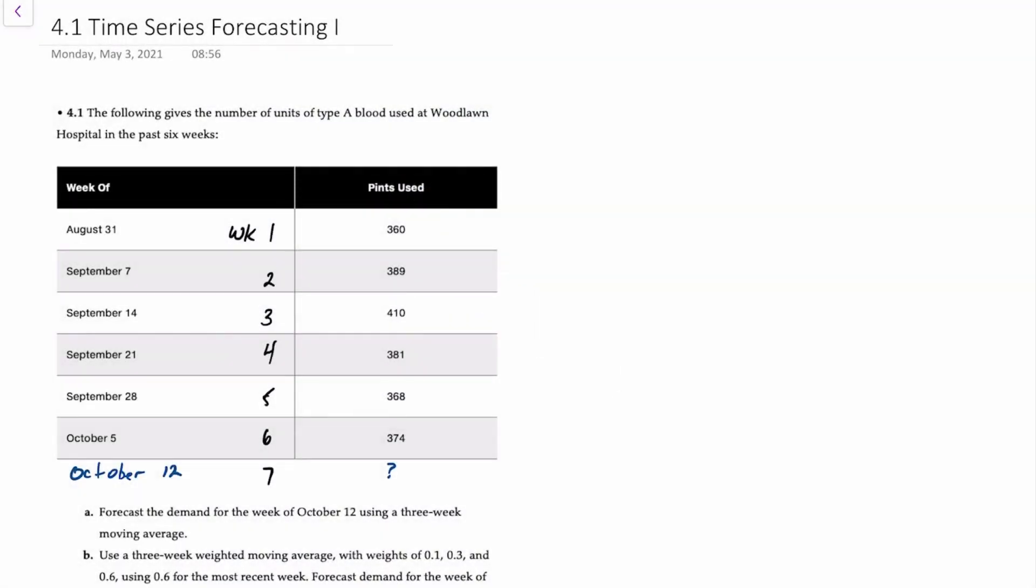Hello there. In this video, I'll demonstrate time series forecasting using three different methods: a three-week moving average, a three-week weighted moving average, and exponential smoothing. This question relates to problem 4.1 in your textbook.